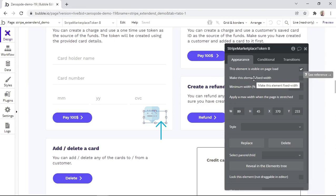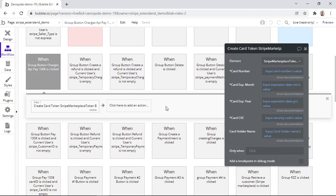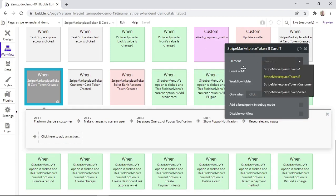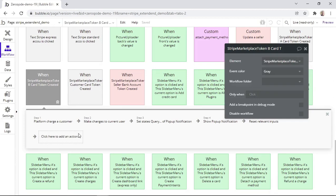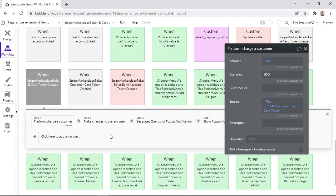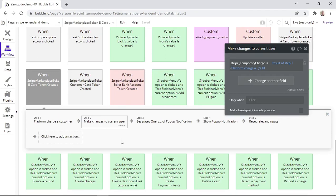We simply named it Stripe Marketplace Token B, but in your own app you may name it whatever you want. To complete the payment process, another event is used, and this event is also linked to the same token element. Within the first step, we are using the action that charges the customer. This action has the amount, the currency, and the payment source, which is the card token taken from the token element. Do take note that the amount is in cents, so since 10,000 is equivalent to $100, that's why 10,000 was inserted in this field. Within the next step, we are storing the charge ID in the database to the current user. Because this is just a demo app, we are currently assigning one charge ID to the current user, but in a live app you want to add the charge ID to a list of charges.